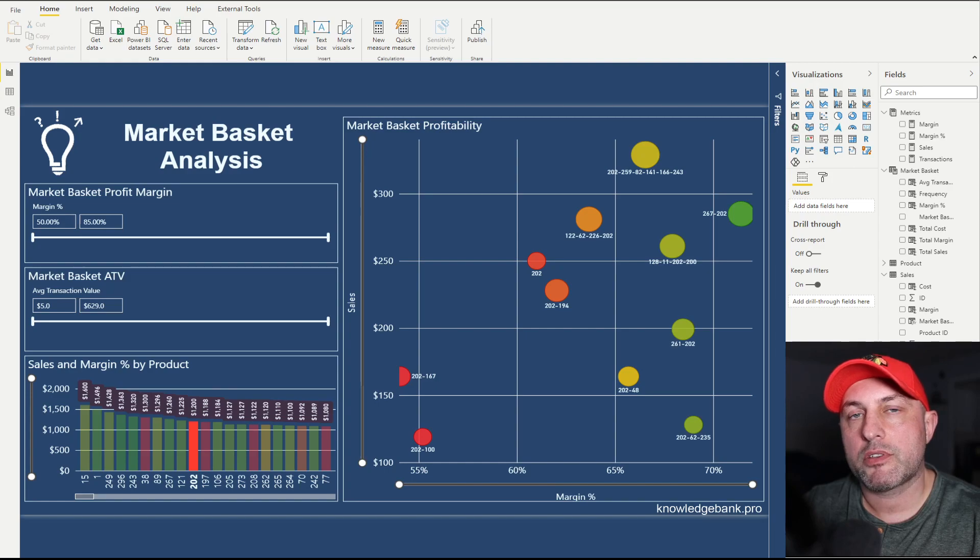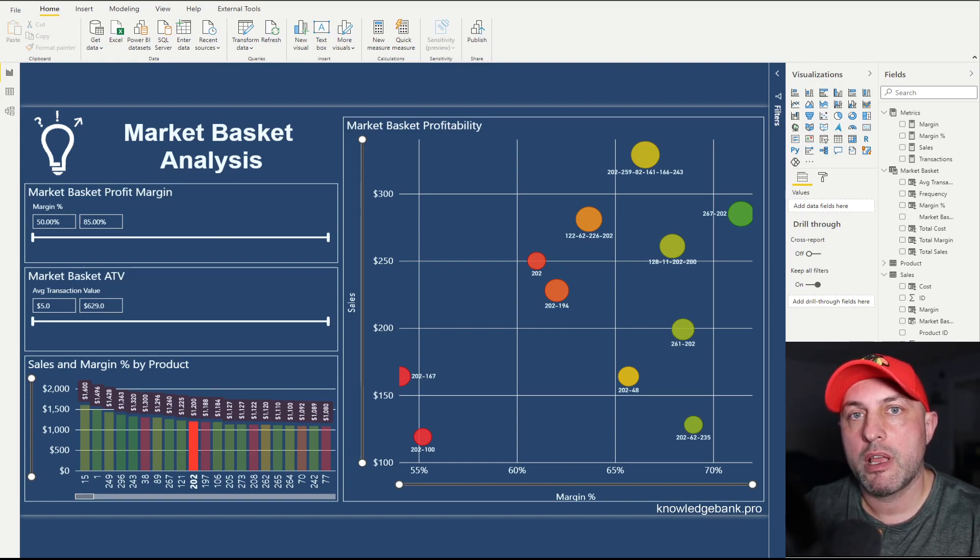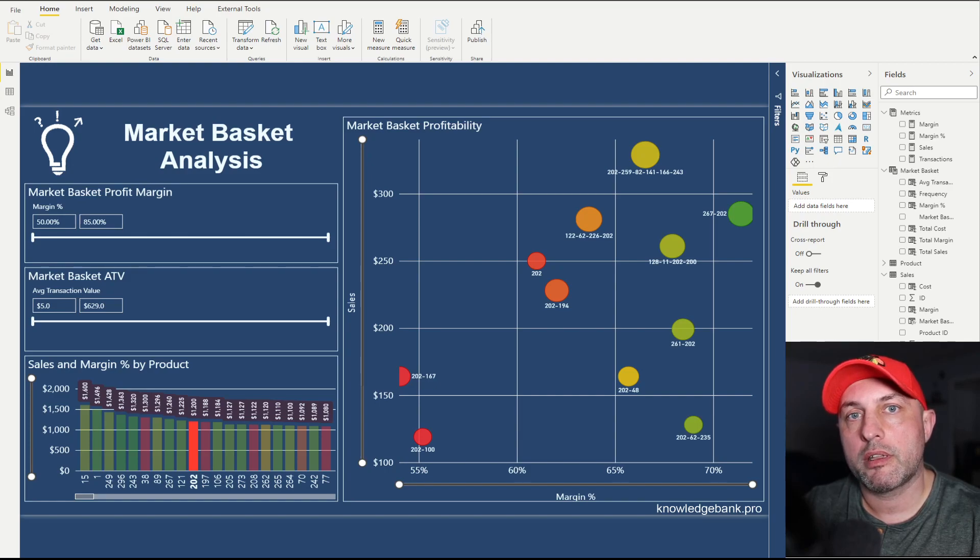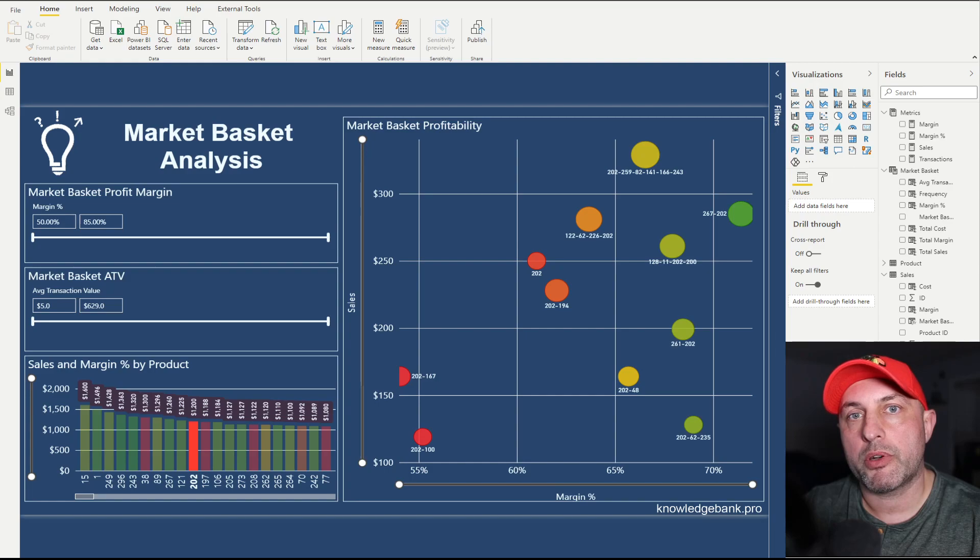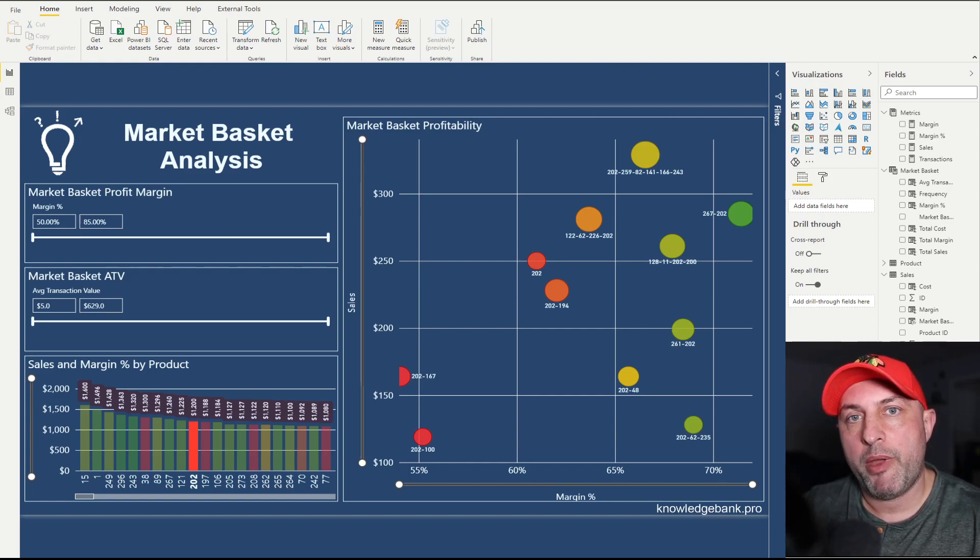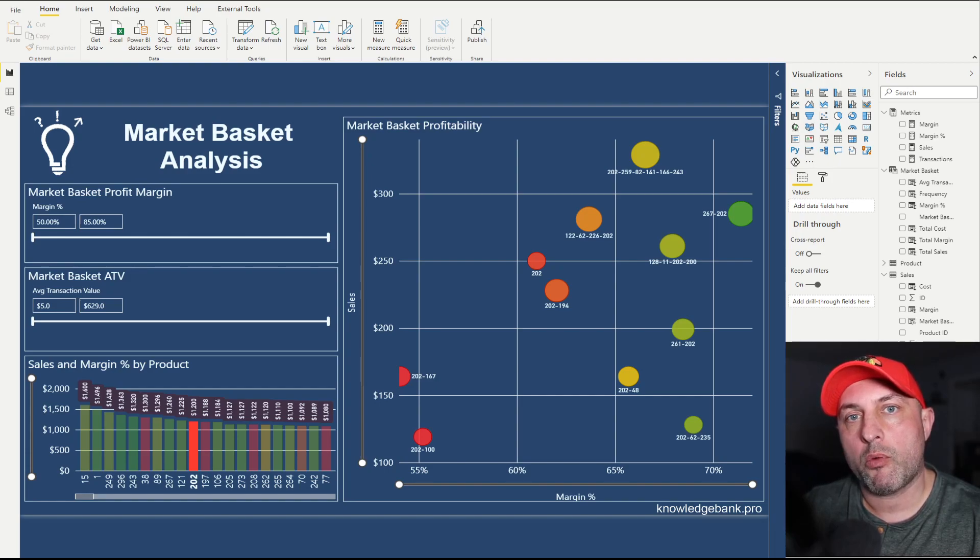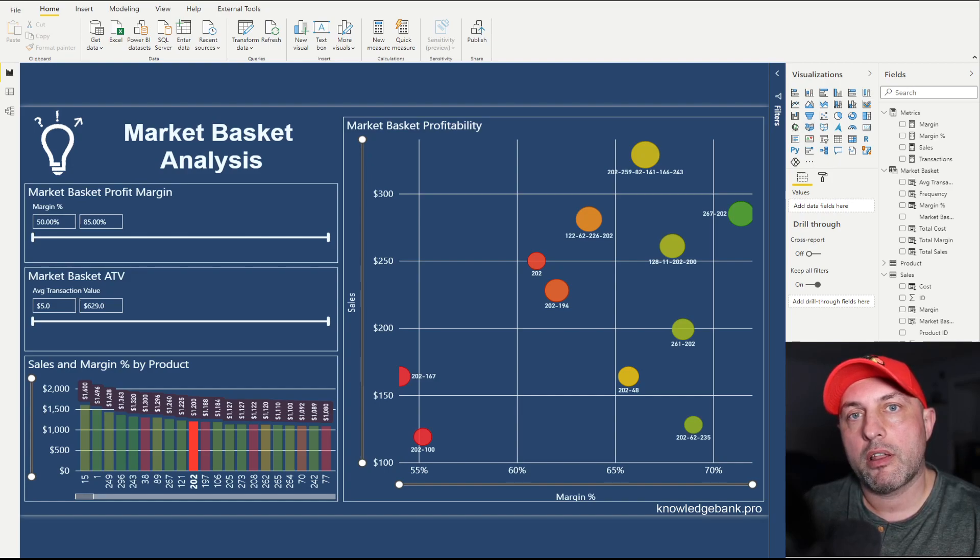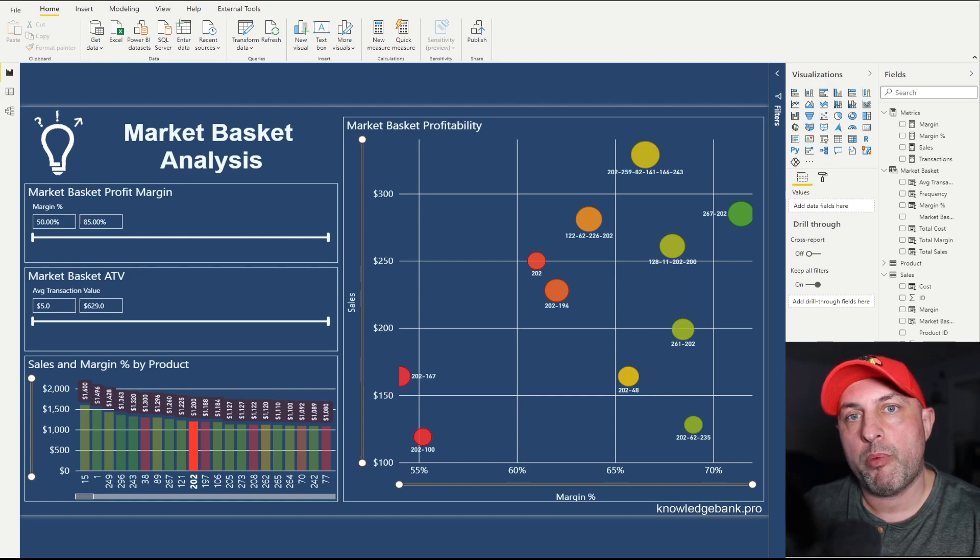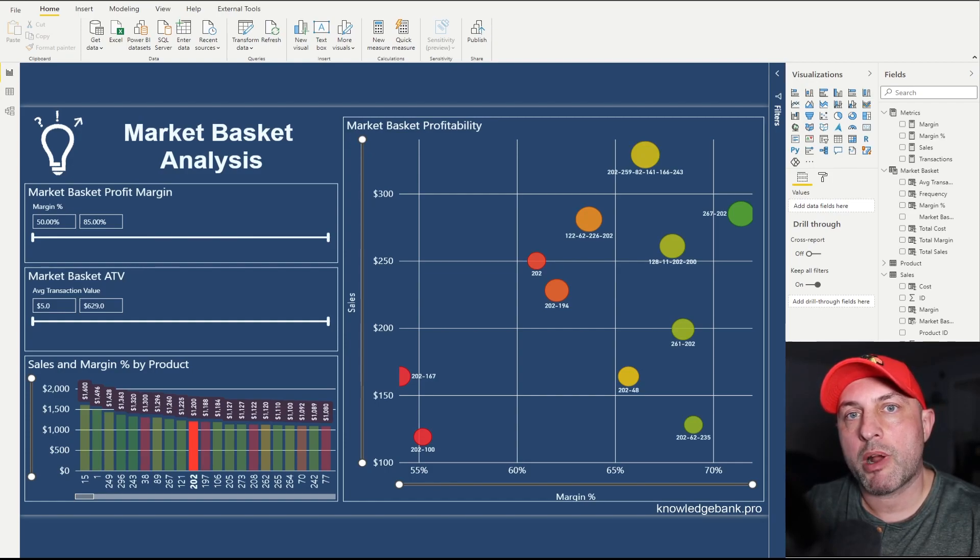Before we get too far into DAX and into the meat and potatoes of the analysis, let's define what a market basket actually is. When you go to a store, you take a basket with you, walk down the aisles and drop your toilet paper or toothbrush or toothpaste or vegetables in that basket. When you go to checkout, a cashier will take one item at a time, scan it, and it all gets summed up and then you pay the total amount.